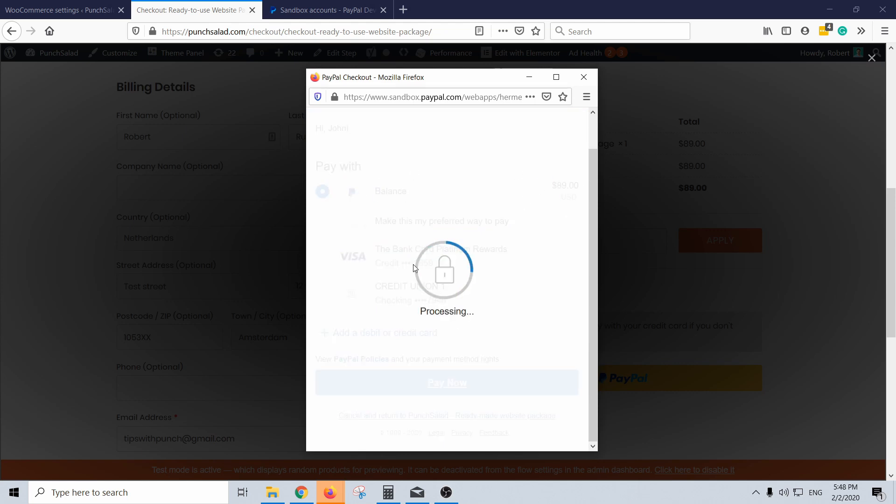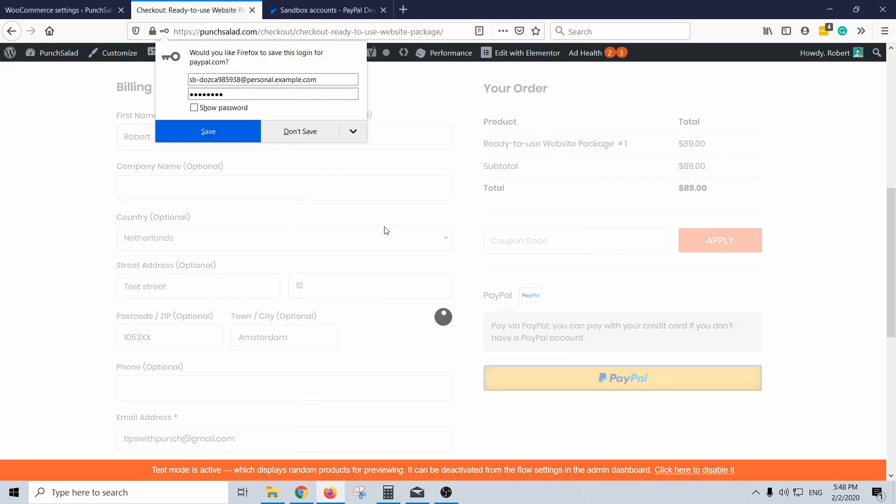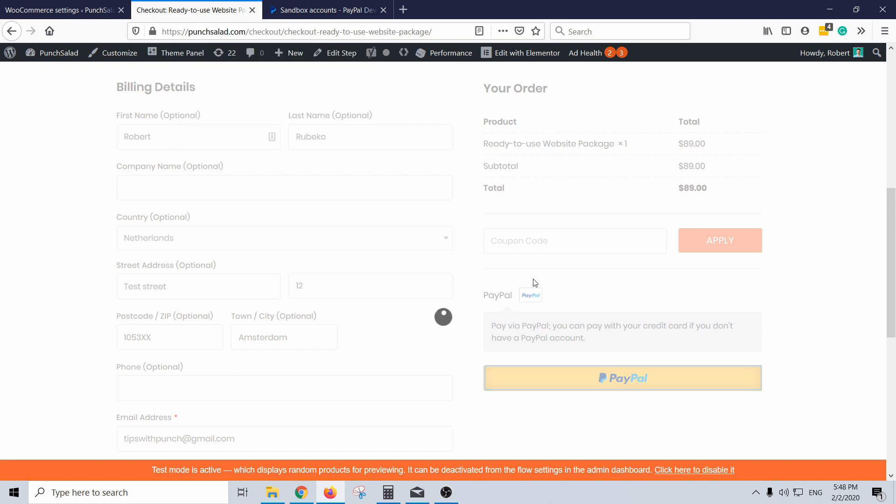And these are all test cards and test things, so you don't worry. Even if you pay with something, as long as you've not entered your credit card in the sandbox you should be fine.